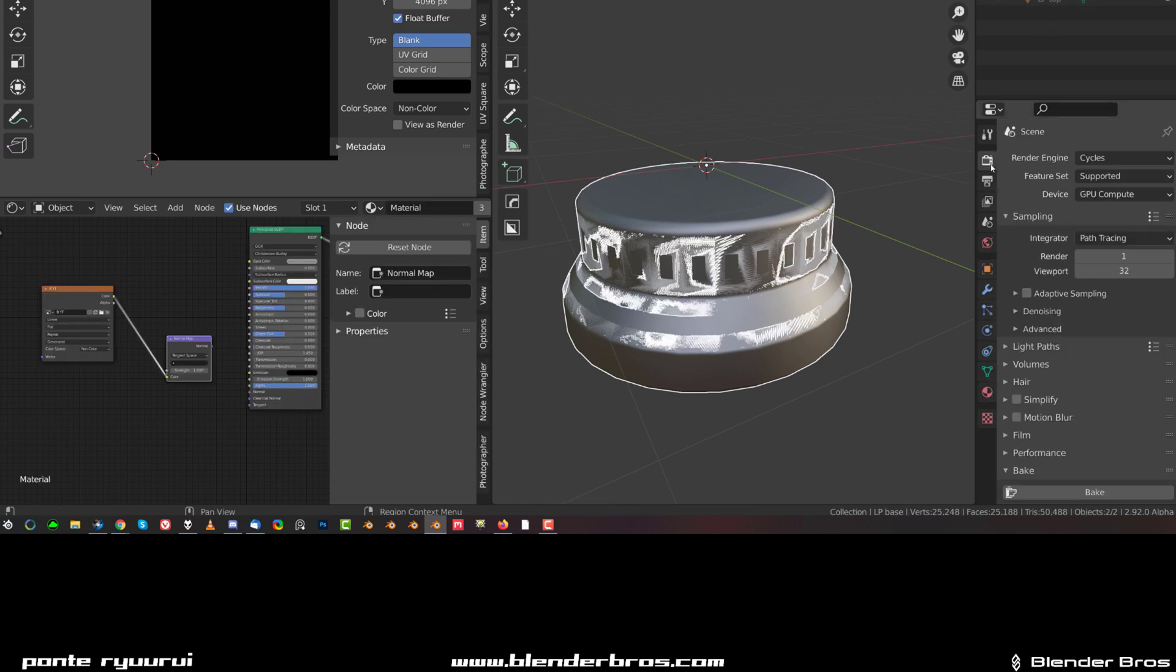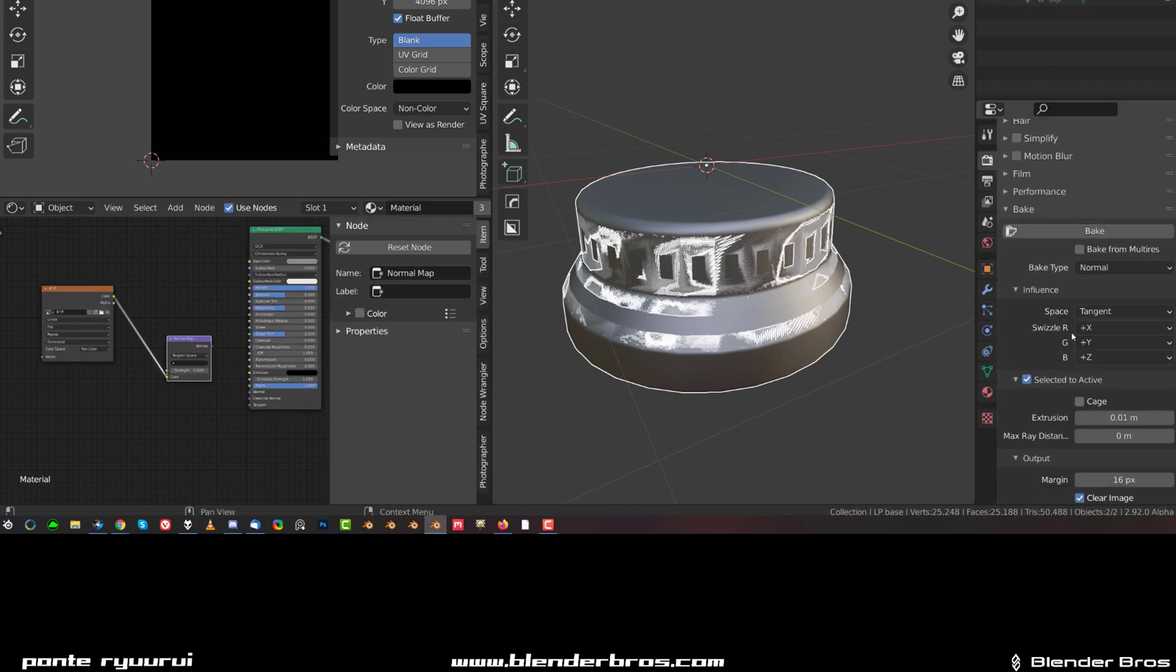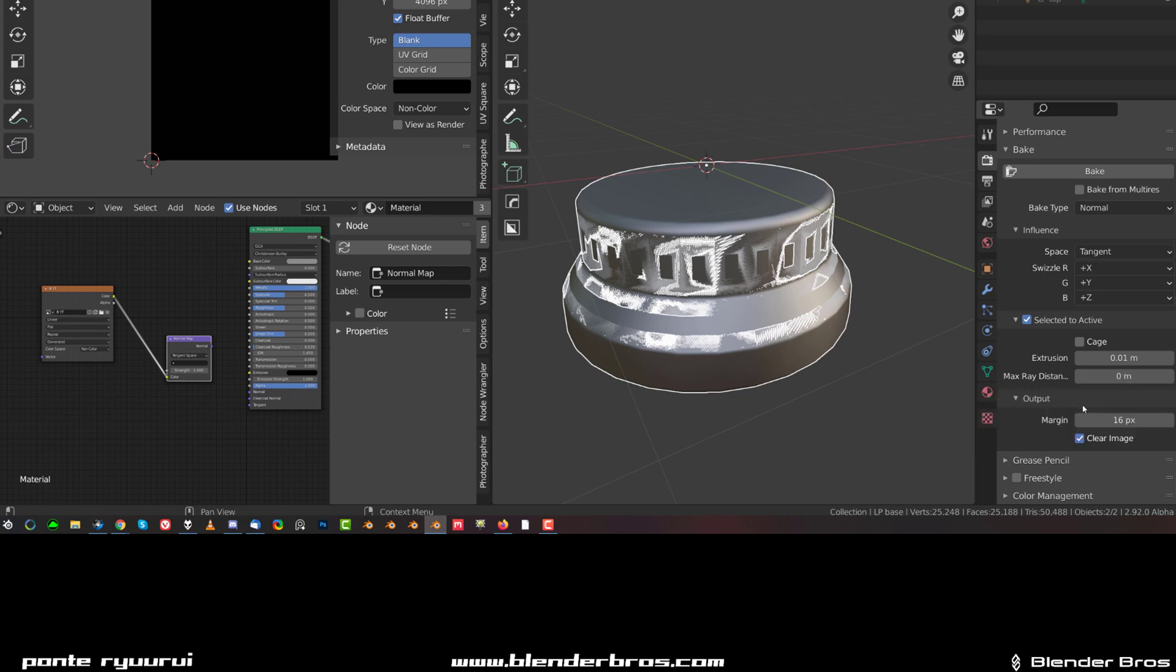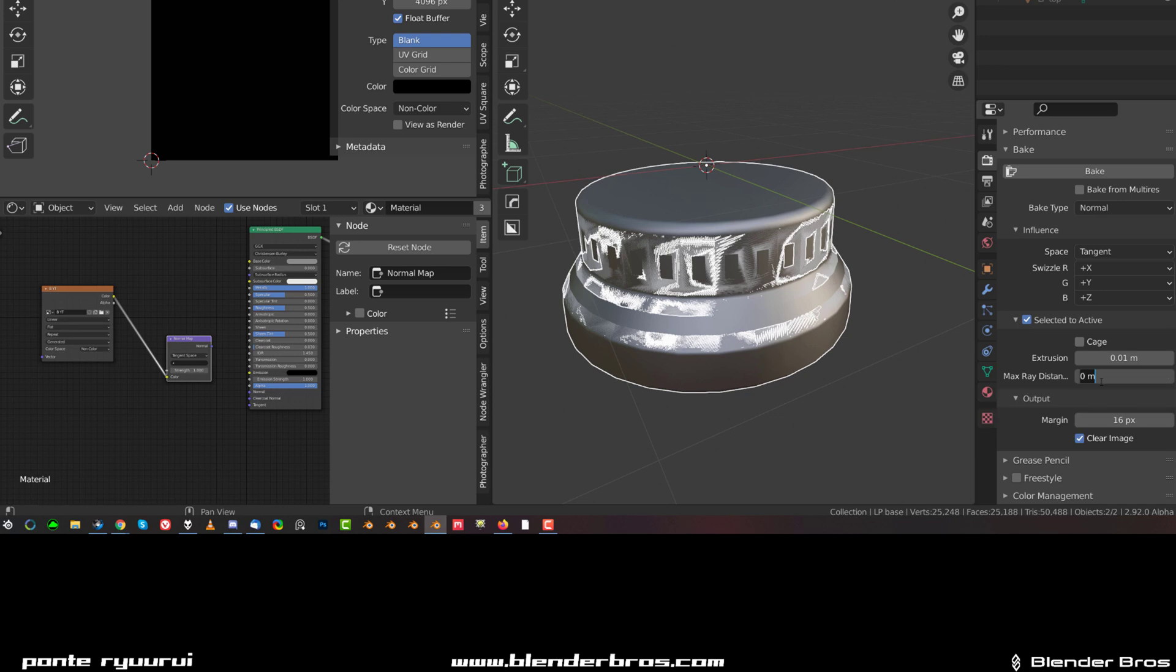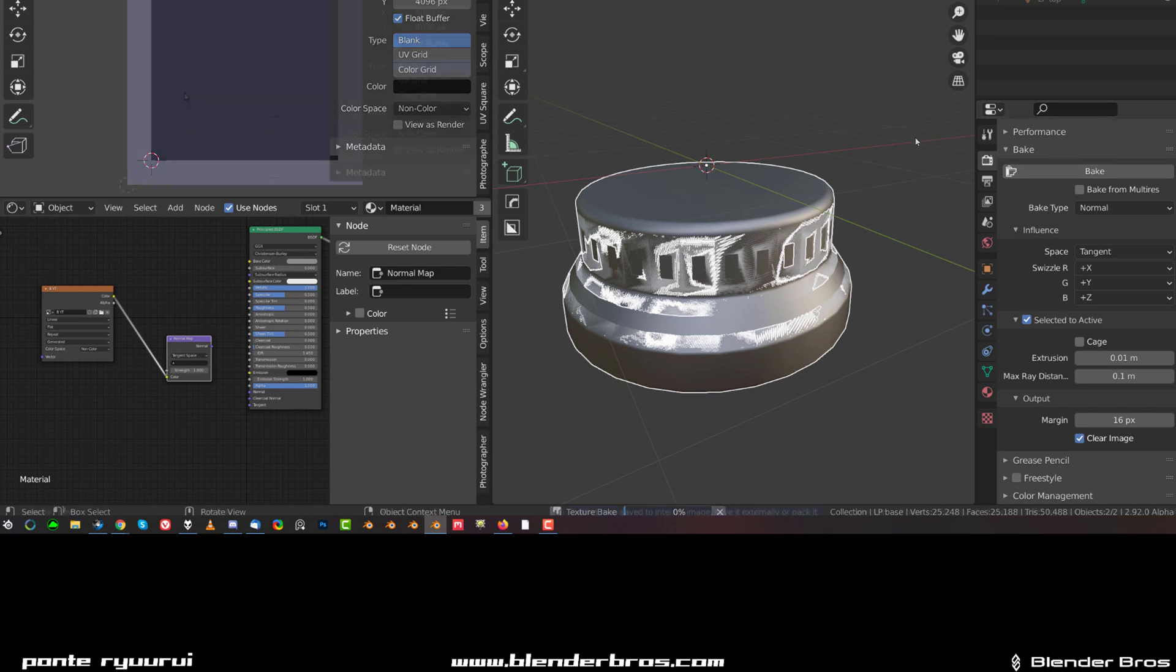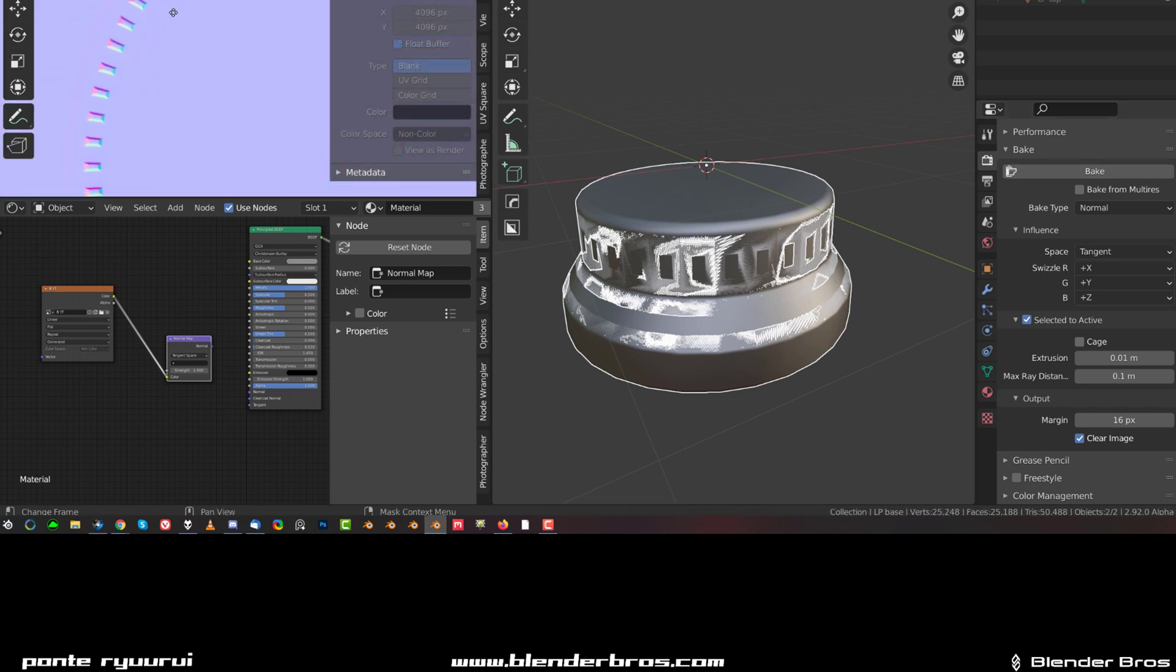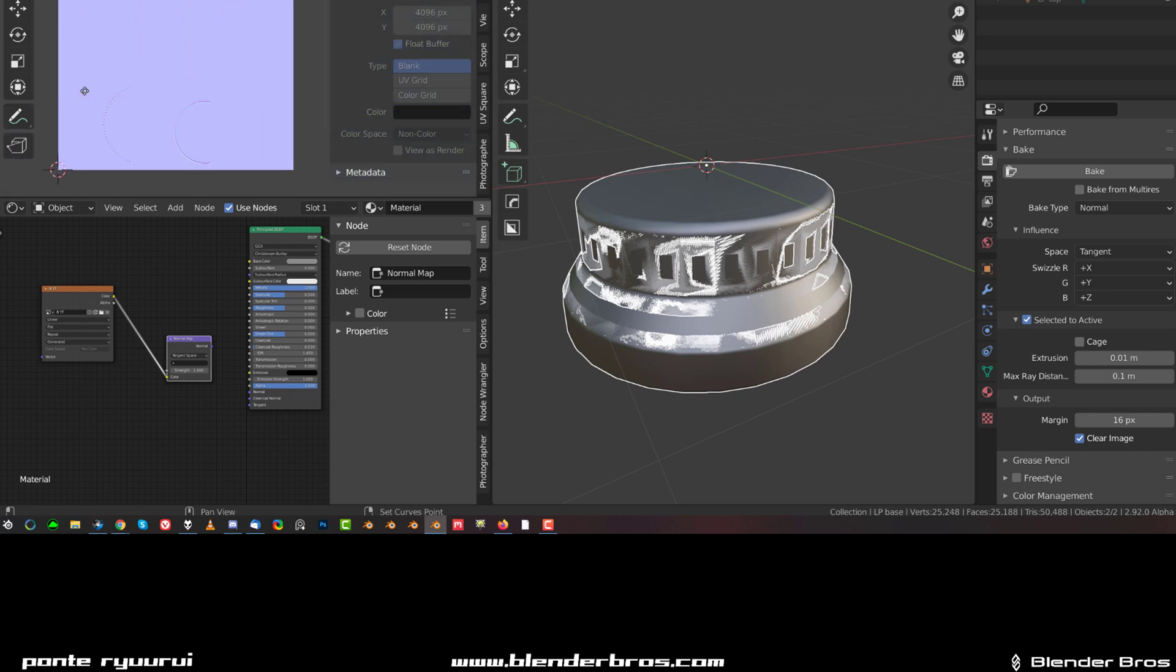I think we should be fine. Ray distance I'm going to leave at zero. We could put 0.1, something like this. This could be all right. And let's try to bake this. Okay, and there you go, a very clean bake, looks peachy.